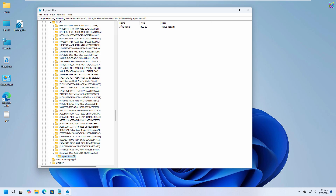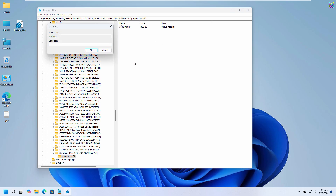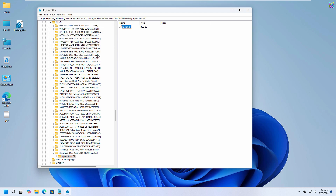Next, inside the InProcServer32 key, double-click the default value on the right side to edit it. When the Edit window opens, leave the value field empty, then click OK to save the change.